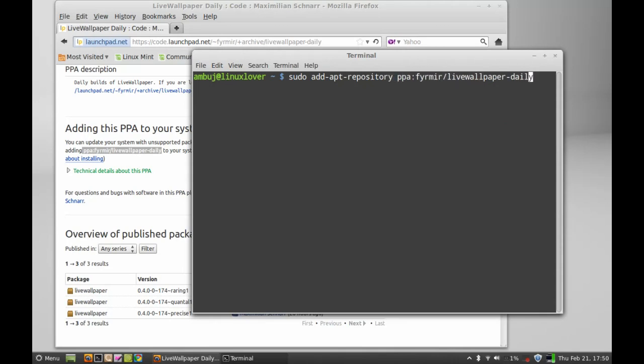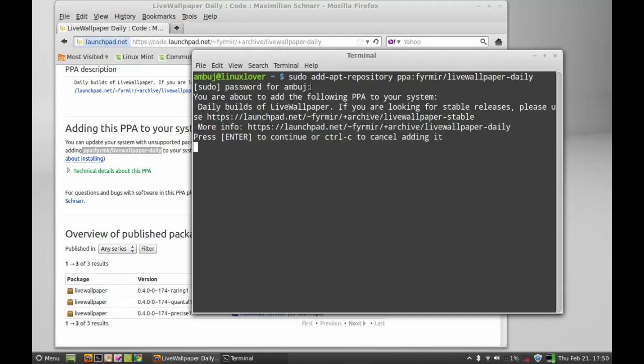Now enter and give your password. Hit enter to continue.